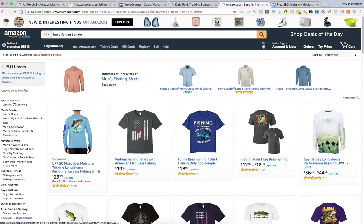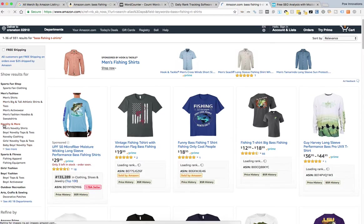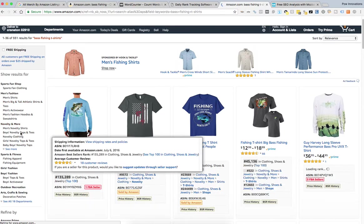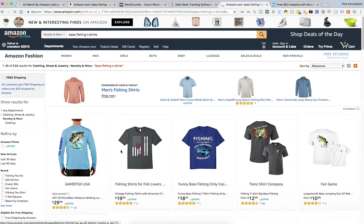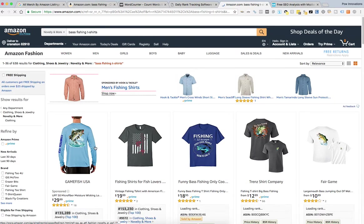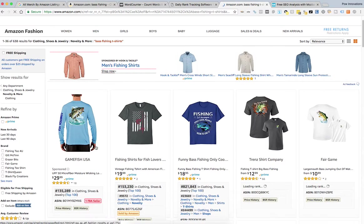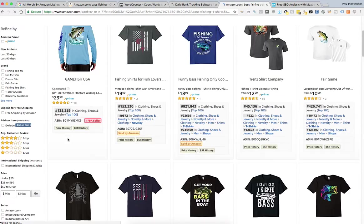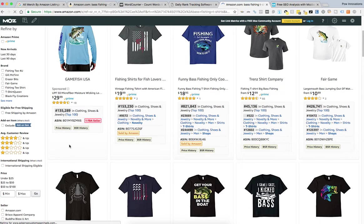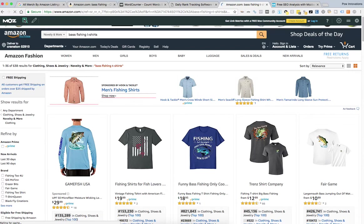And then go to novelty and more so it will come up with the same type of shirt. But this is not going to be just Merch by Amazon t-shirts. These are going to be other sellers that also have good BSR rankings. So you're getting even more data. So I'm going to do the same thing.